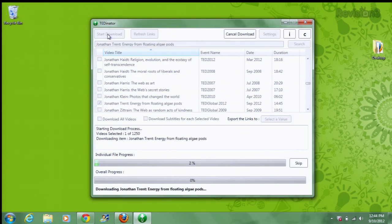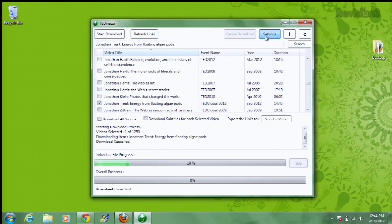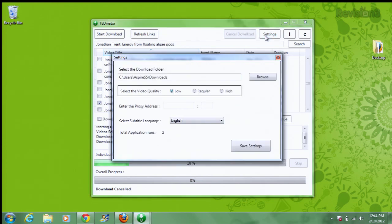And if you don't care so much about the video quality, or don't have a lot of room on your hard drive, you can change the settings in the settings menu for the video quality. So you can do low, regular, or high.